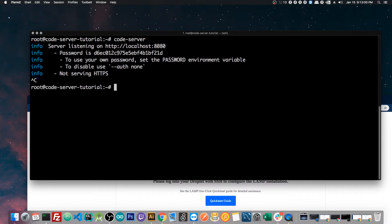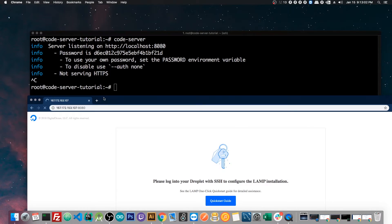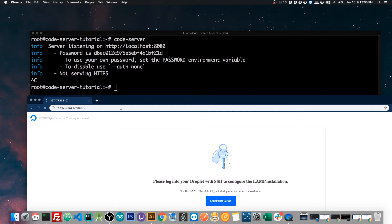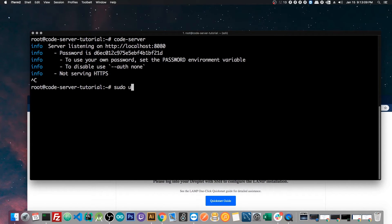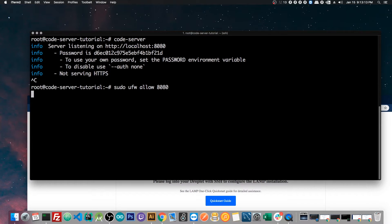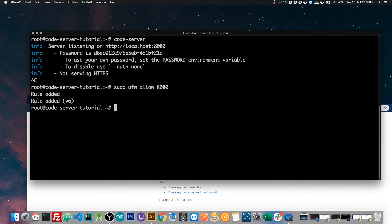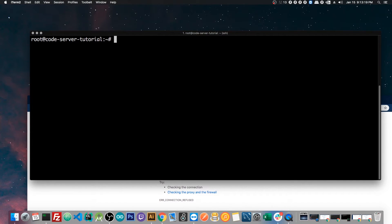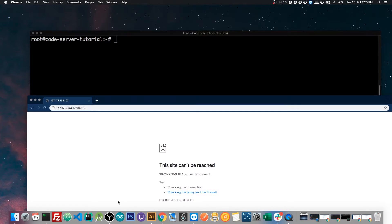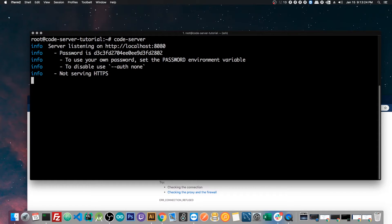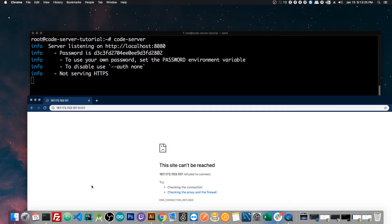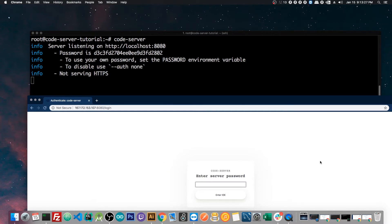So we have to control C to get out of that, stop running the server. And the command that we have to run now is sudo ufw allow 880. And that will update the rule for the ufw, and if we clear this out now, and we run code server again, and refresh this, we'll now have the prompt for code server. We have the login screen.